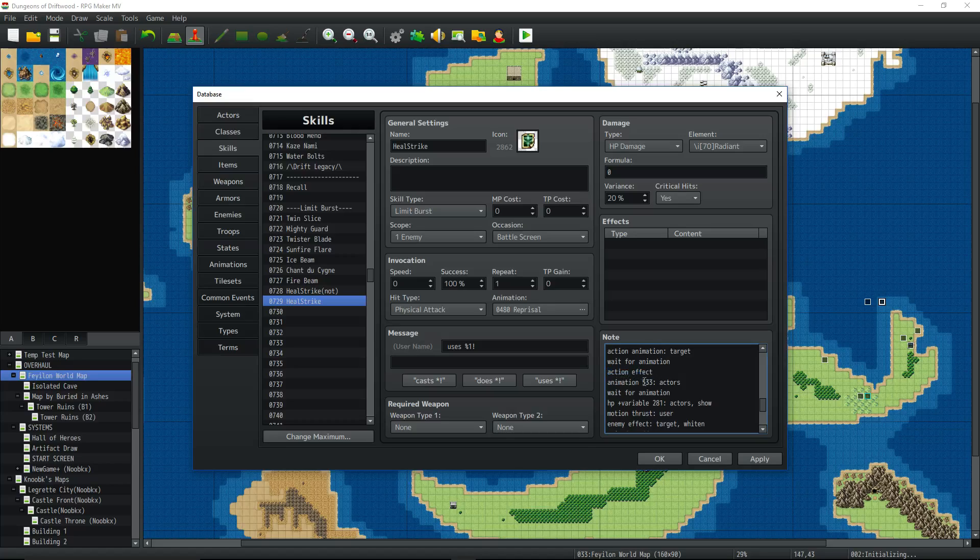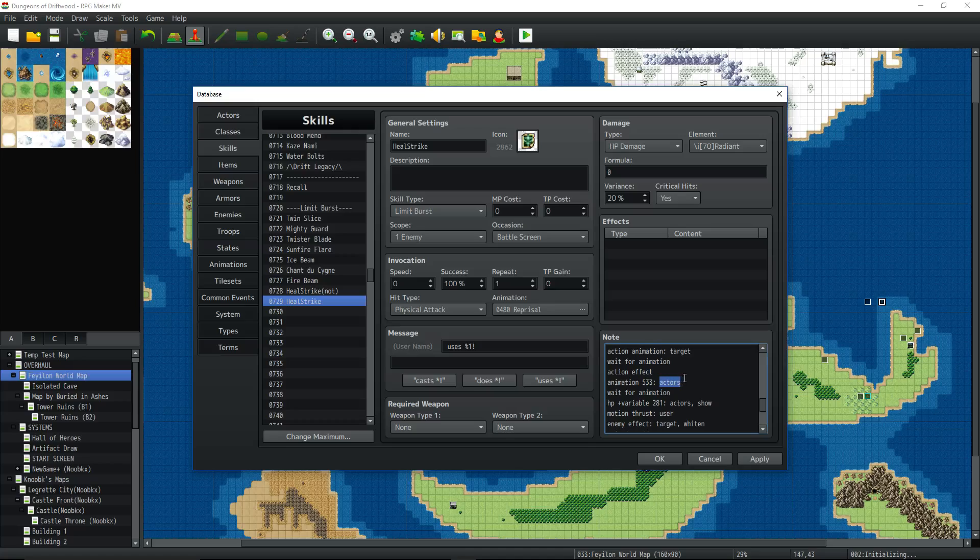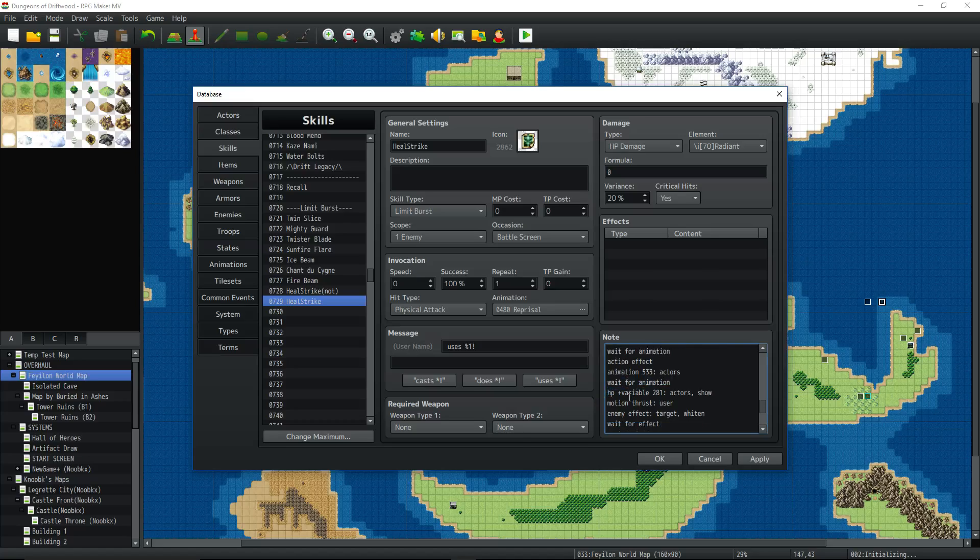Then we're going to animation, whatever number you want here. It's not 533 for you. It'll be whatever animation number you want to play for the healing effect that goes ding, ding, ding, ding, ding, ding on all your party members. Whatever animation number that is, just put that in there right there. So if it's 10, if it's a hundred, whatever. For me, it's 533. And then you're going to use a colon and put in actors. That's going to say everybody who's not dead. So then we're going to wait for that animation to finish. And here's the code to actually heal the party members.